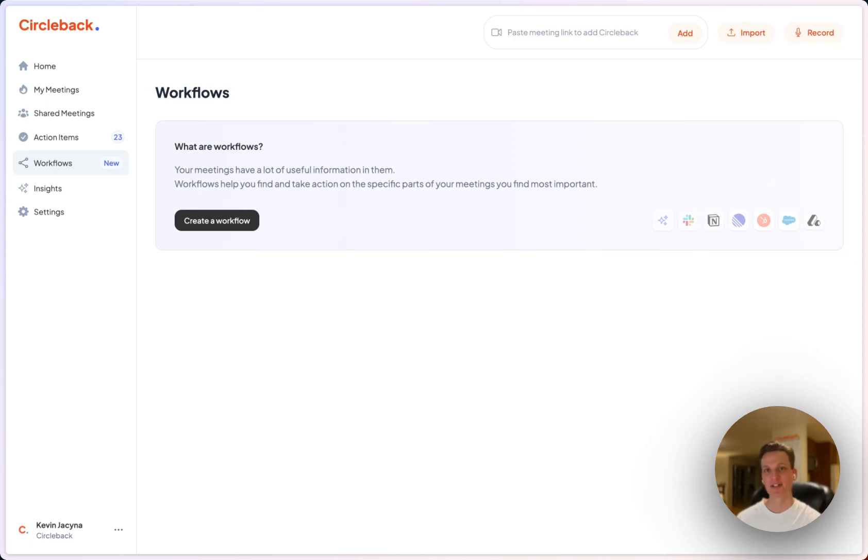Hey, I'm Kevin and I'm going to show you how you can set up Circleback to automatically keep your Atio CRM up to date with meeting notes after all of your calls.